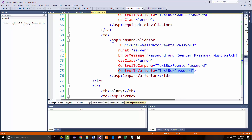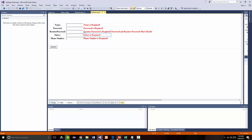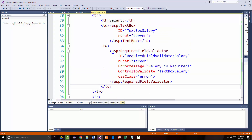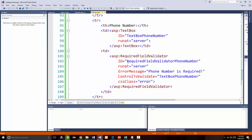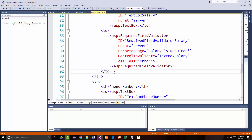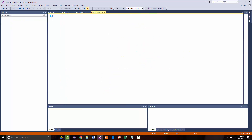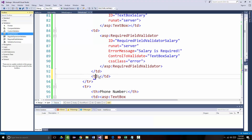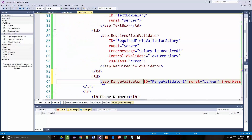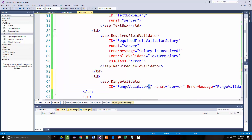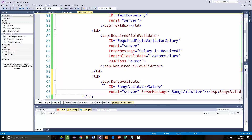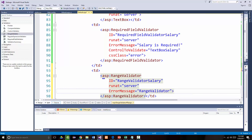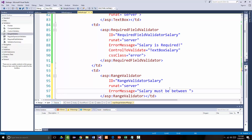Let's go on and go to salary, and for the salary let's do a range validator. So I'm going to put in another TD right here for our salary, and I'm going to drag in a range validator. Again, I want to clean it up. We'll call this 'range validator salary' — giving them names like that in case we want to use those in code later. Run at equal server, error message — and we're going to say 'salary must be between $50,000 and $100,000.' I'm making those values up, they mean nothing.